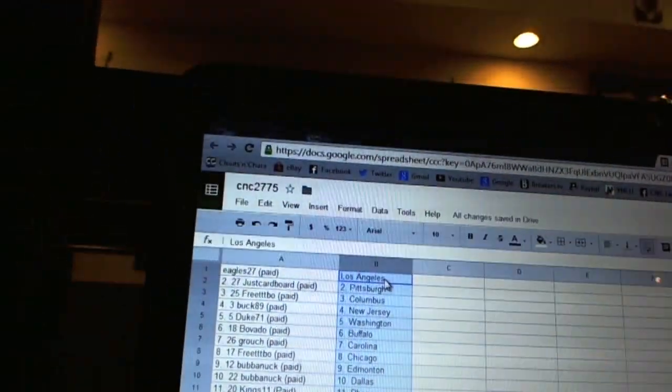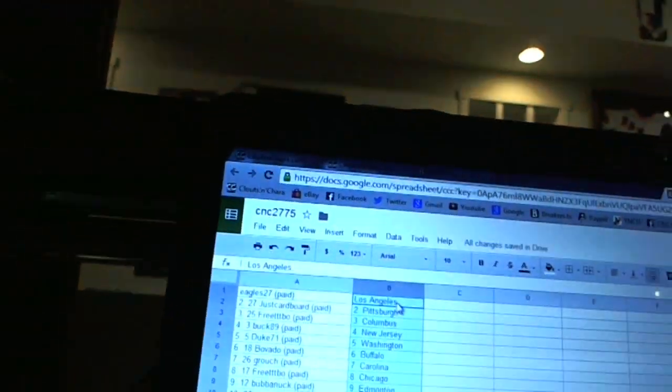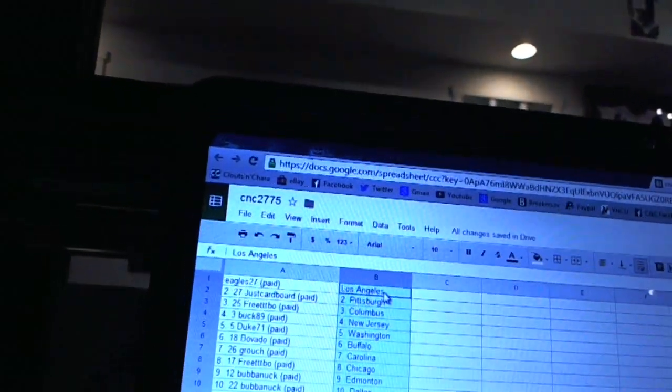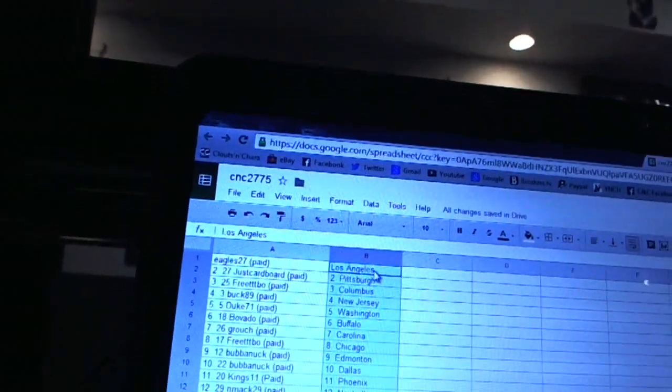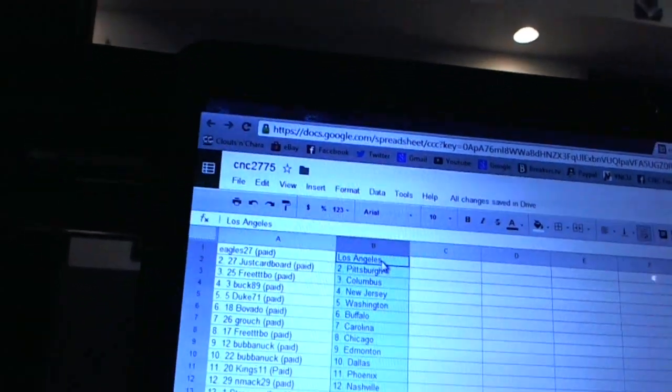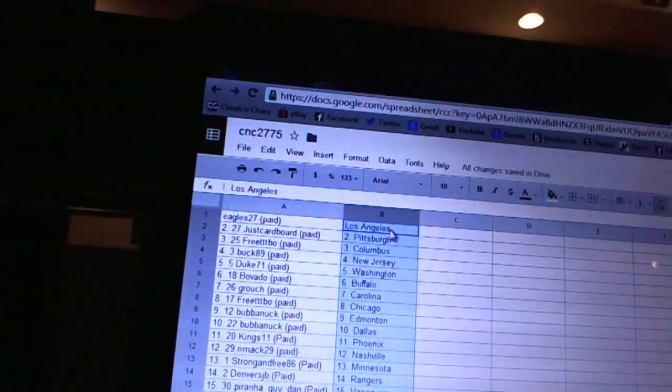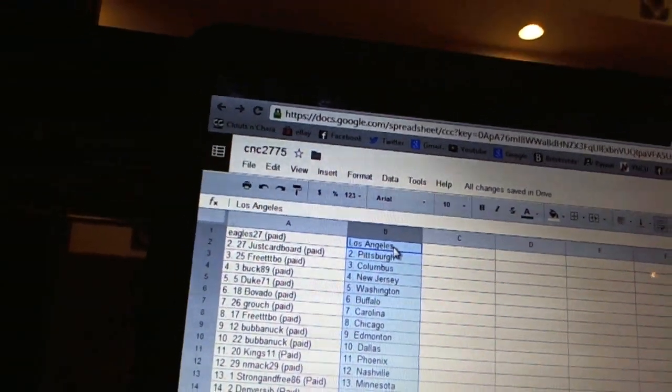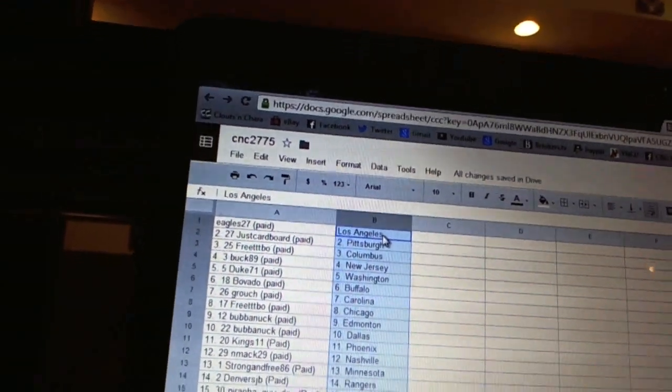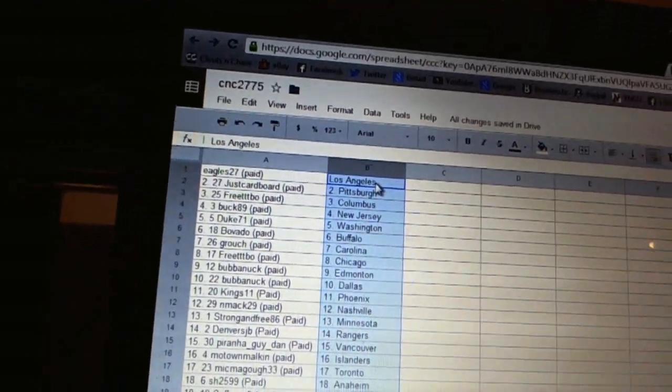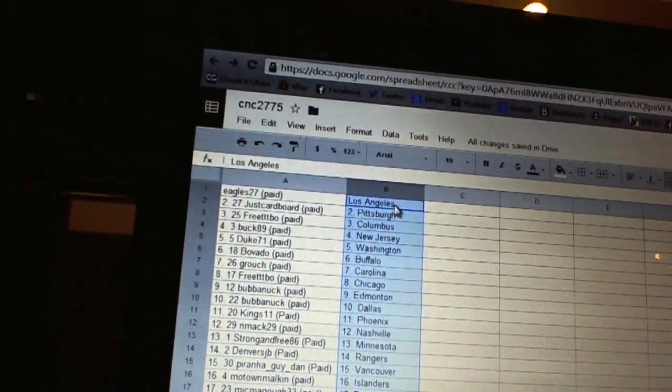All right, Eagles 27 has Los Angeles. Jess Cardboard has Pittsburgh. Free Triple Tebow has Columbus. Buck 89 has New Jersey. Duke 71 has Washington. Bavado has Buffalo. Grouch has Carolina. Free Triple Tebow has Chicago. Bubba Nook has Edmonton and Dallas.